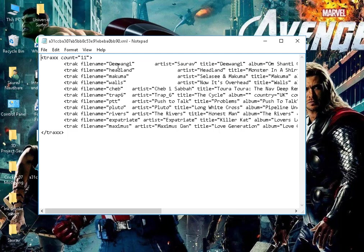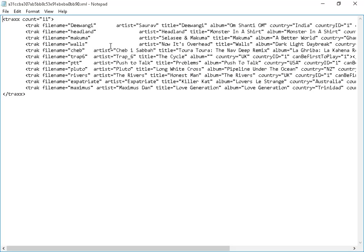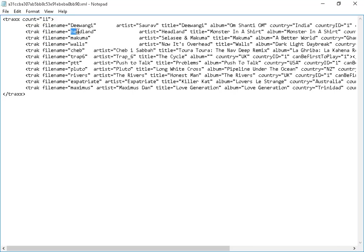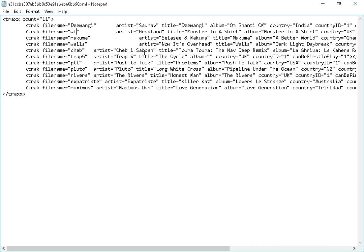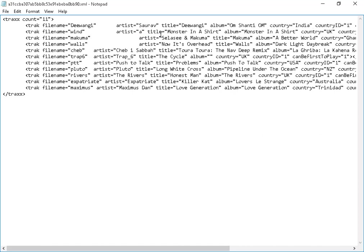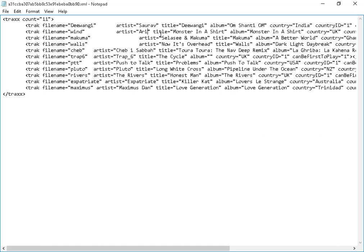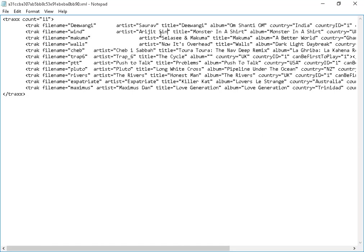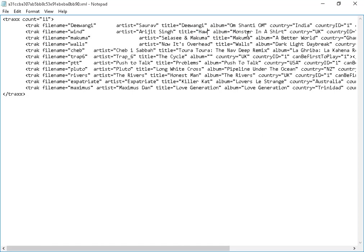As you can see here, one key has changed. I have done it earlier also. You have to edit this. It is the track file name, we have written it Wind. Artist, who is the real artist, there is Rigid Singh with a capital. And the title of the song, it is Haway.